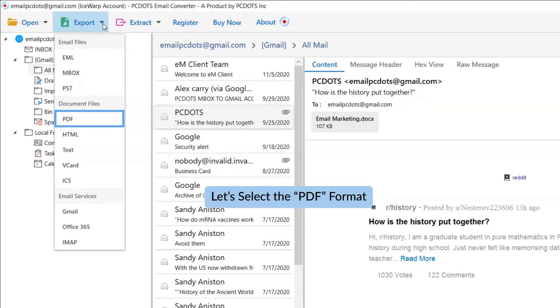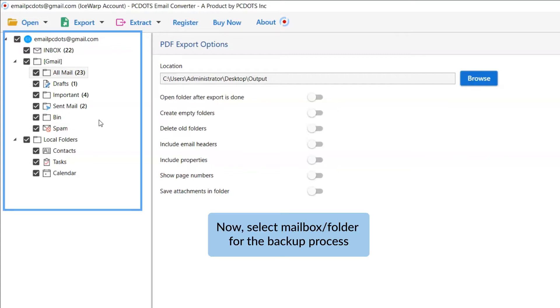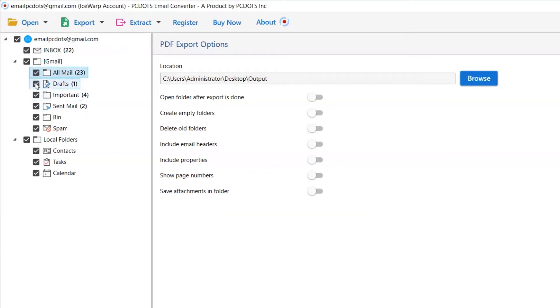Now, go back to the Export option and select PDF to save emails in PDF file format. Then, mark the required folders and unmark the rest.